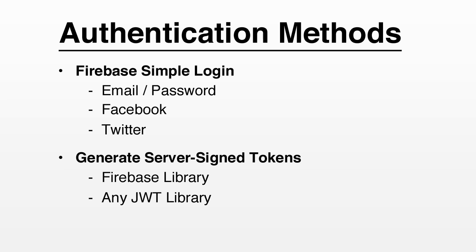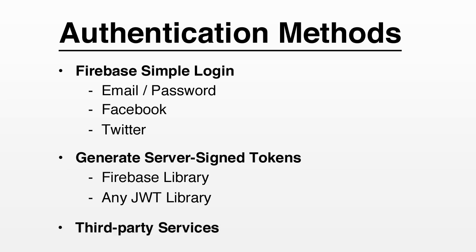If you already have user credentials on your own servers, you can generate authentication tokens yourself using our secure token library, or using any library that supports the JSON web token standard. You can also use third-party services like Singly.